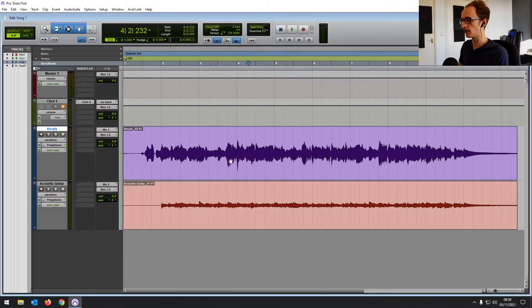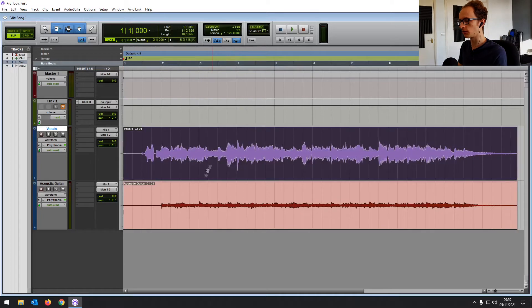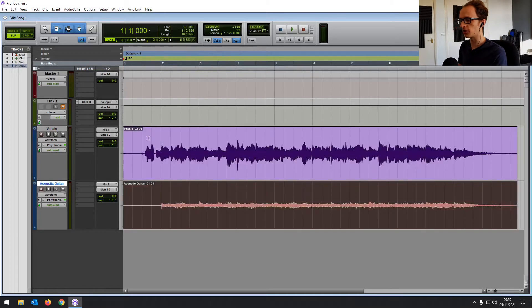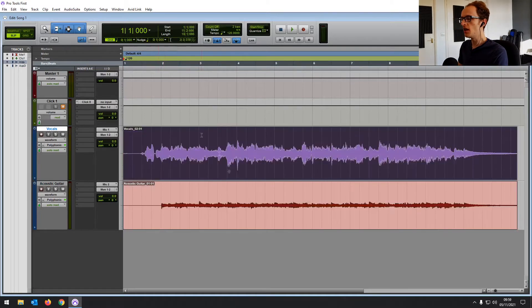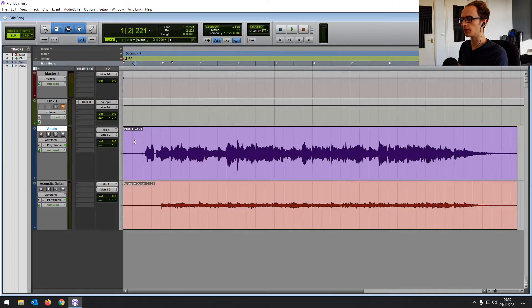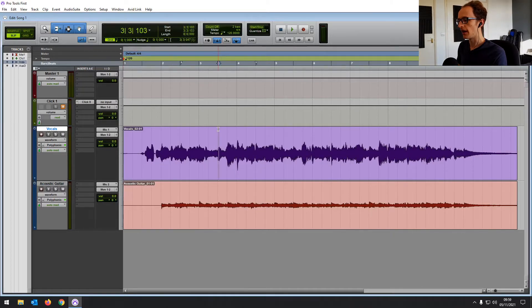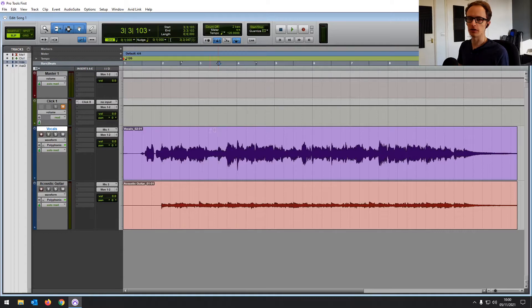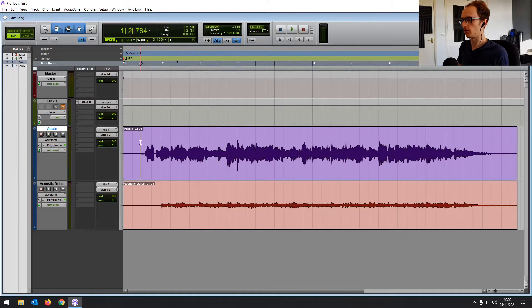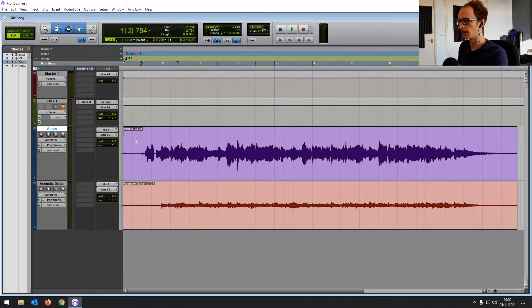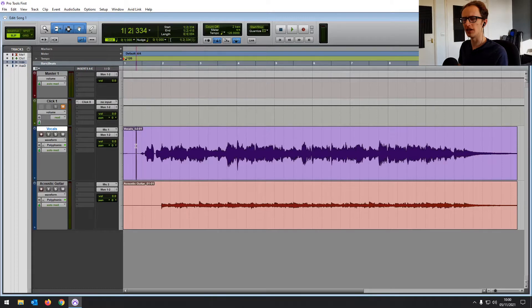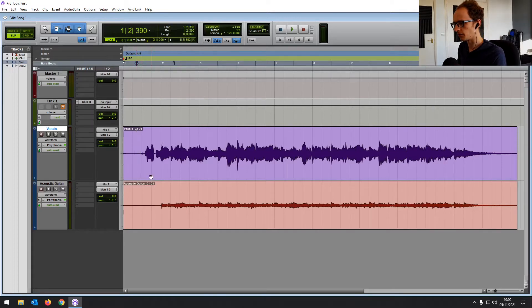So here we are back in the session we recorded last time. We've got some acoustic guitar and some vocals. I'm going to go over some basics of editing in Pro Tools First. I'm going to show you the main functions and then we're going to move on to have a look at a podcast recording where we're going to be looking at some of the more advanced editing functions. It's a really powerful editing tool, Pro Tools.